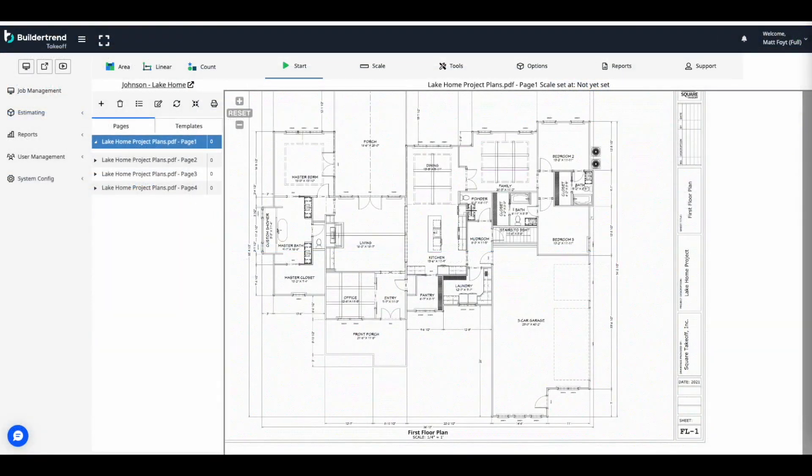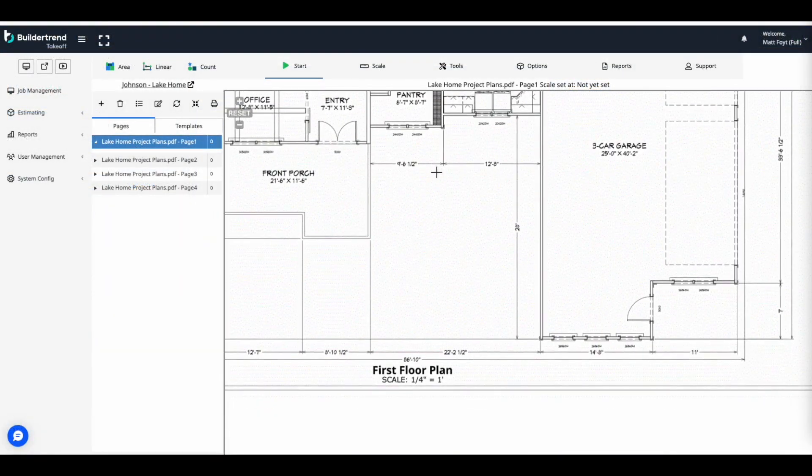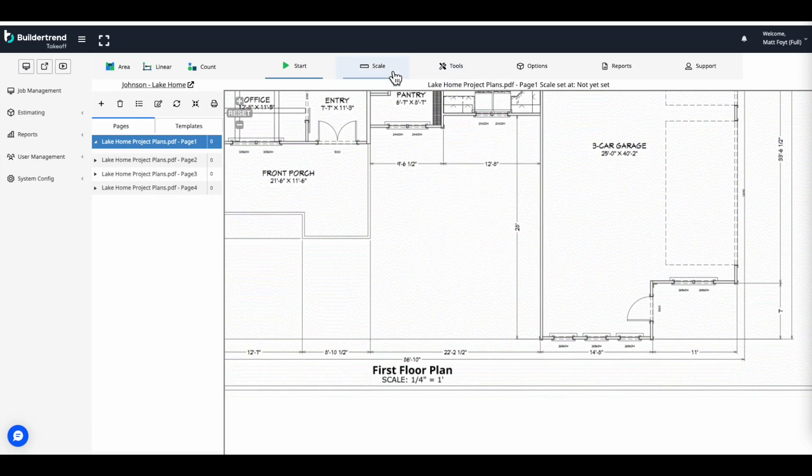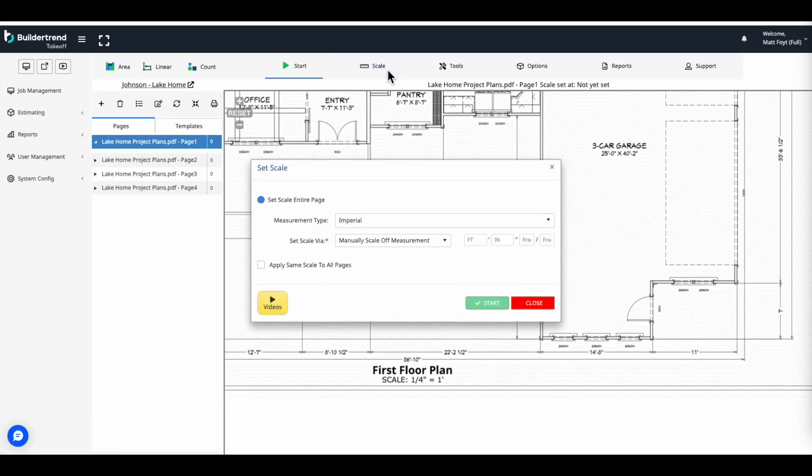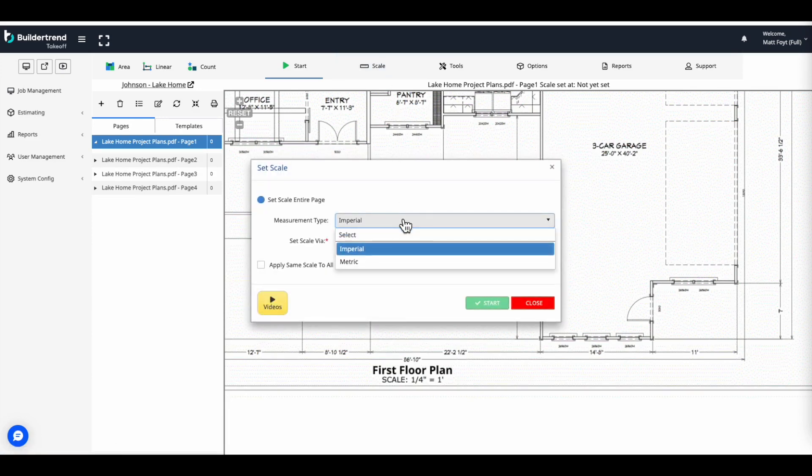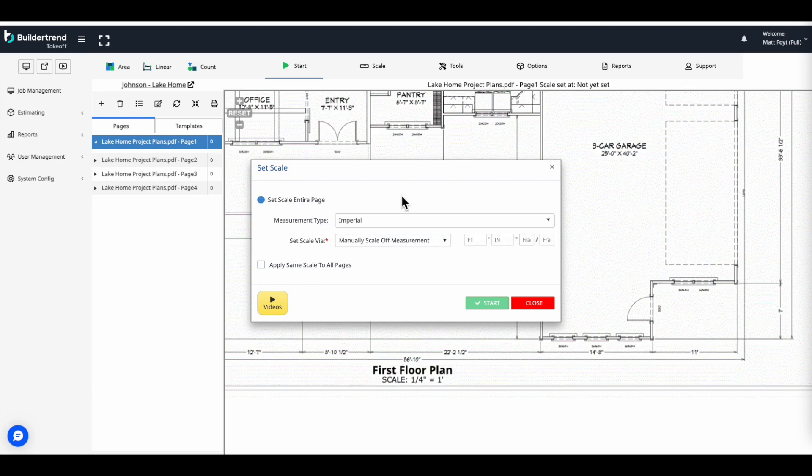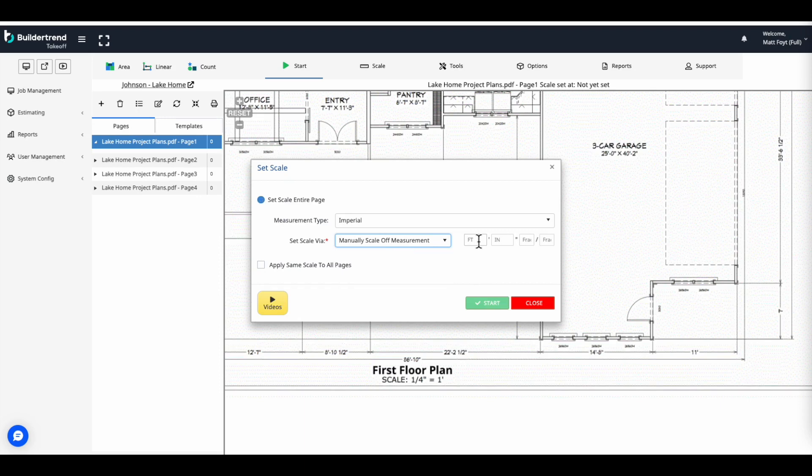The next critical step is to set the scale of the blueprint manually, as this method ensures accuracy. Click Scale at the top to begin. From here, you'll be able to set the measurement type as well as the page scale method. We recommend setting the scale manually, as relying on the quality of the document might lead to inaccurate measurements.